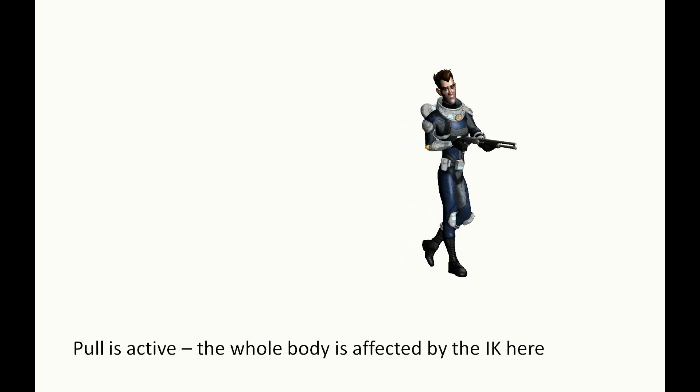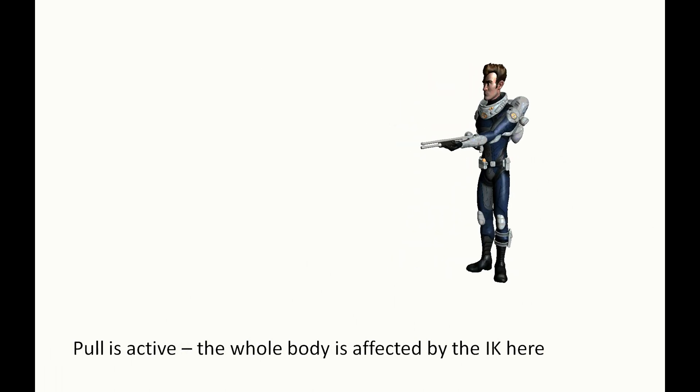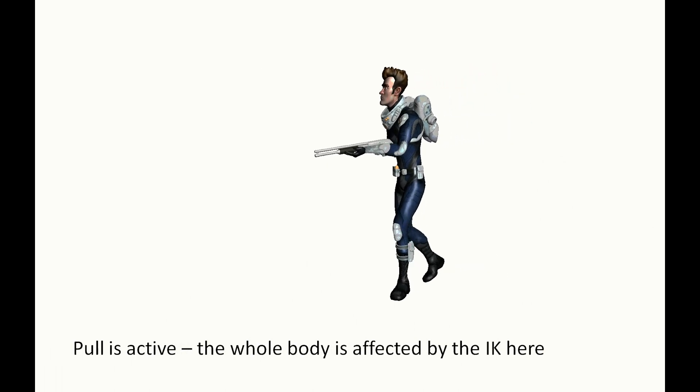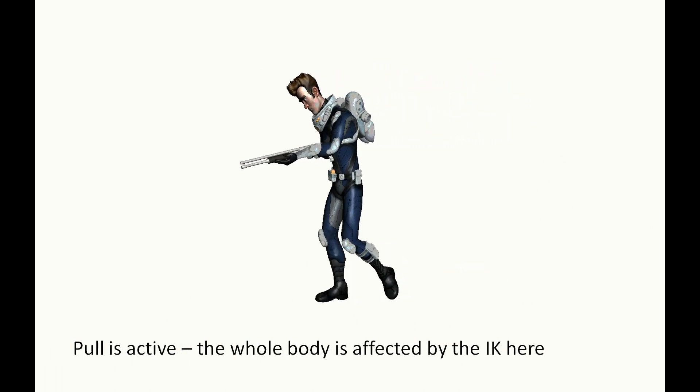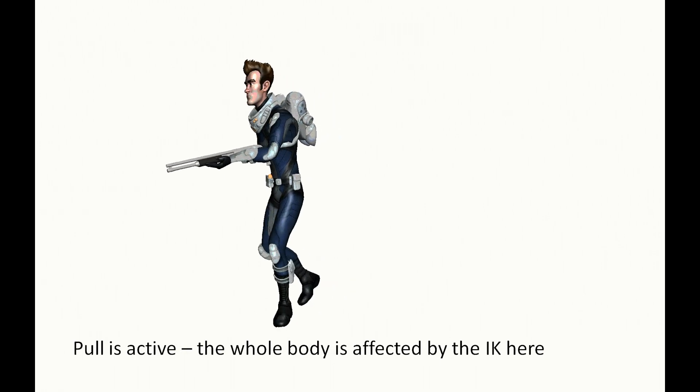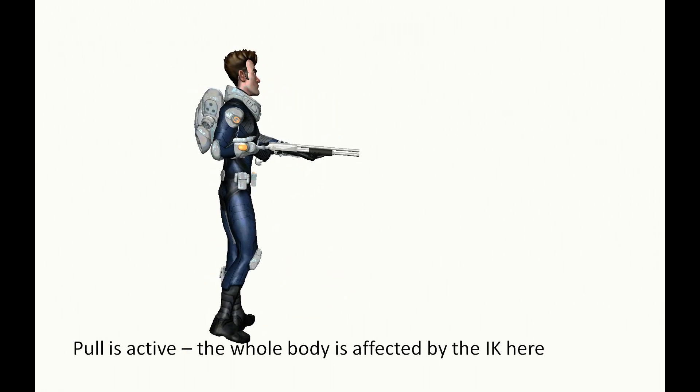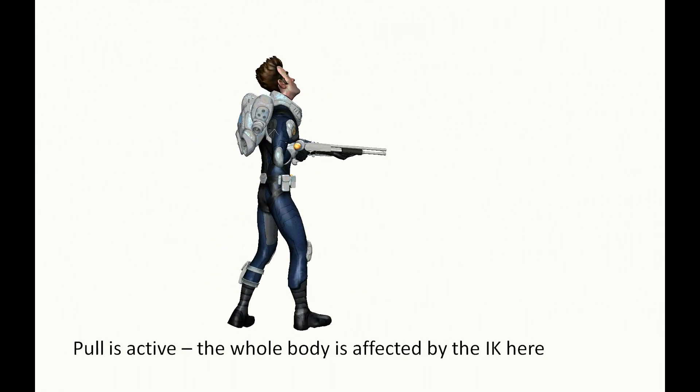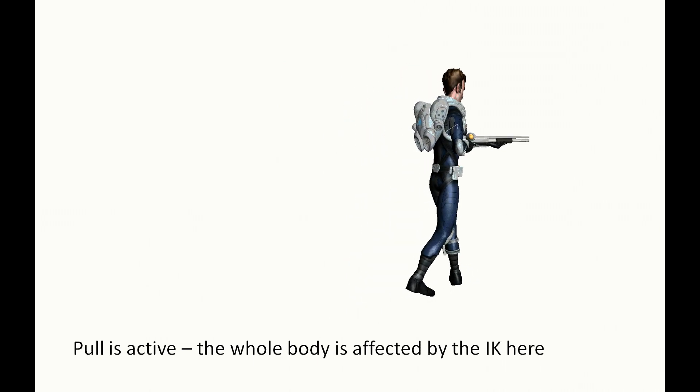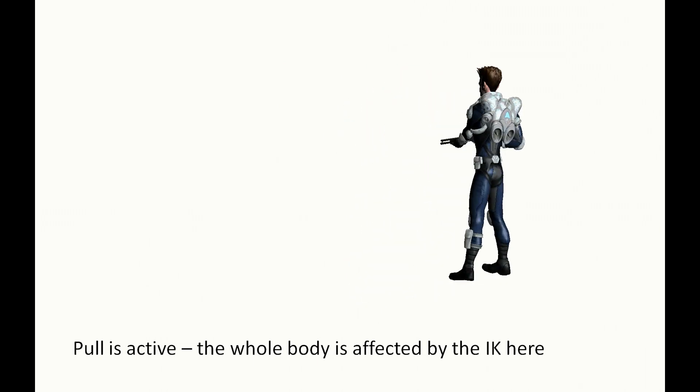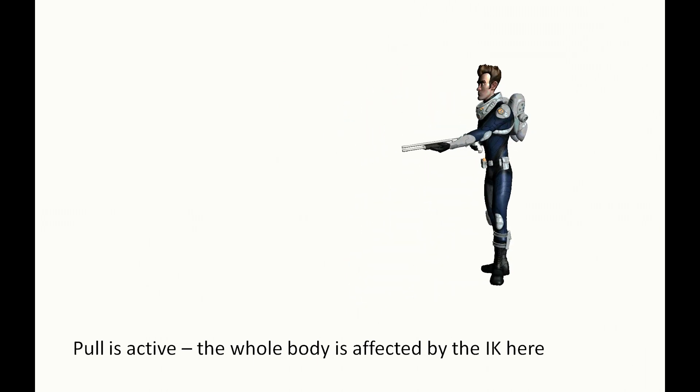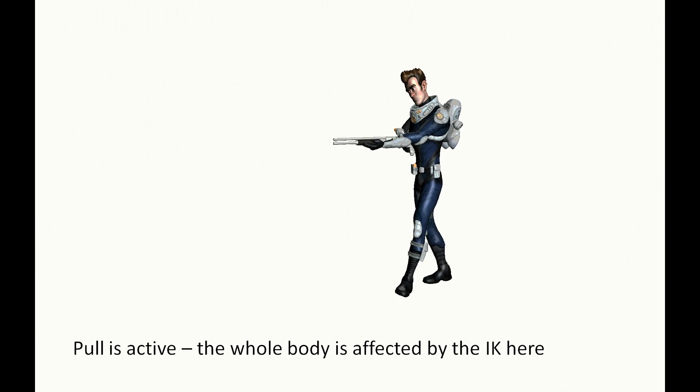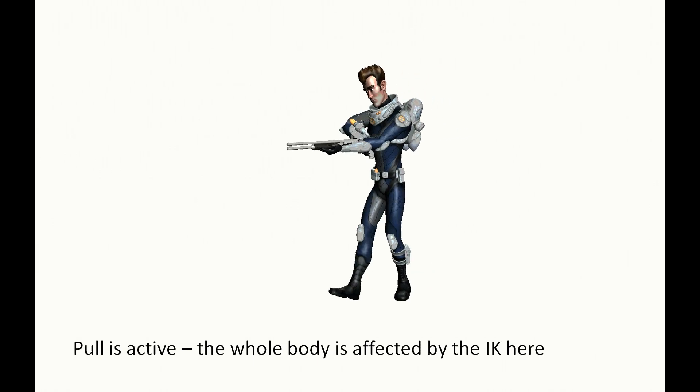On this second shot, I turned on the pull so that Human IK can also affect the character's spine to properly hold the weapon. Maybe you do not immediately see the difference here. This is all subtle.